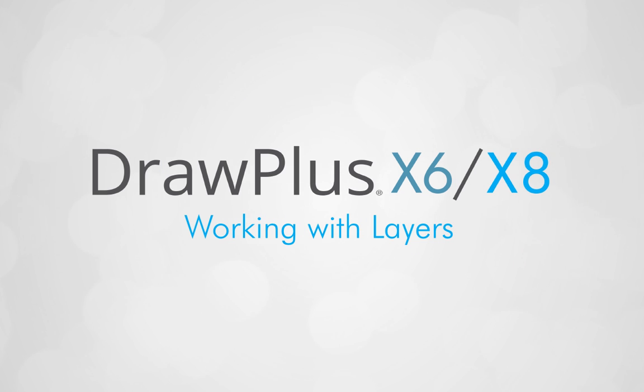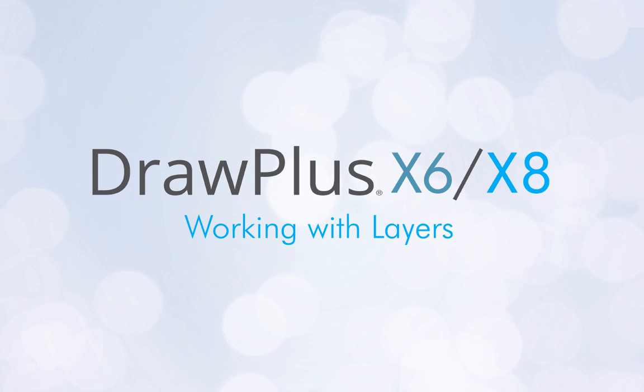Today, I'm going to introduce you to layers and show you how they can be used in your Draw Plus projects.